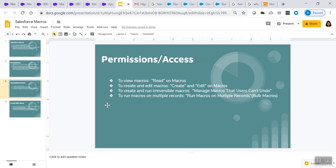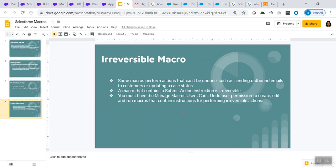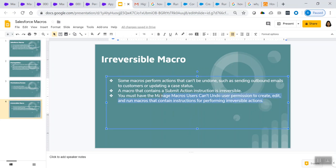Let us understand what irreversible macros are. Irreversible macros are macros that perform actions that can't be undone, such as sending outbound emails to customers or updating a case status. A macro that contains a submit action instruction is called an irreversible macro. In order to use irreversible macros, you have to have the 'Manage Macros Users Can't Undo' permission.